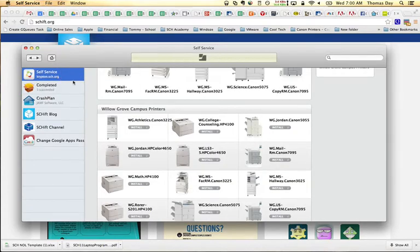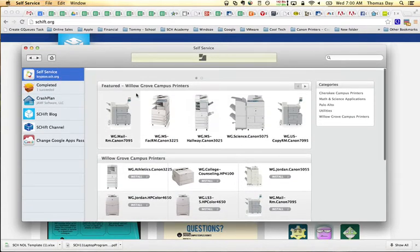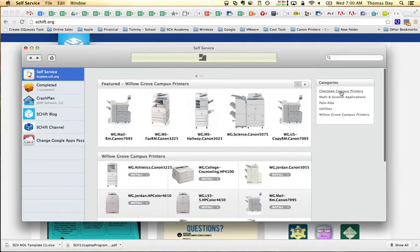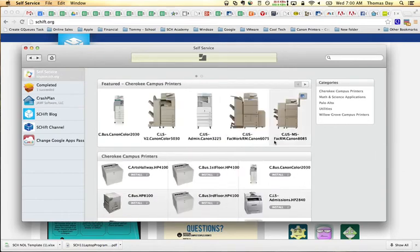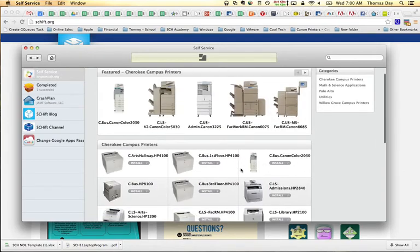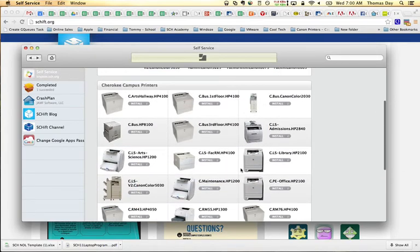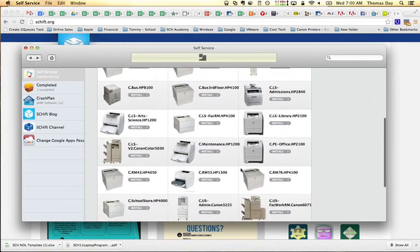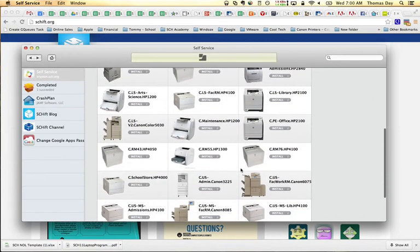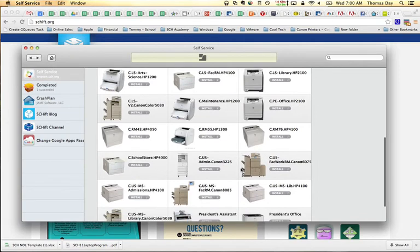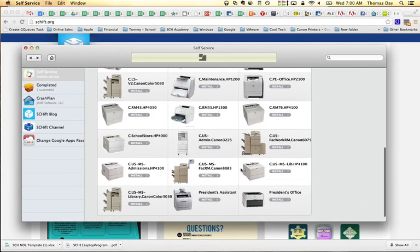I'm going to click on the self-service plug-in again. This time I want to add something on the Cherokee campus and I want to add the black and white printer that's in the upper middle school library. Again, I'll look at the front of the printer for the name.